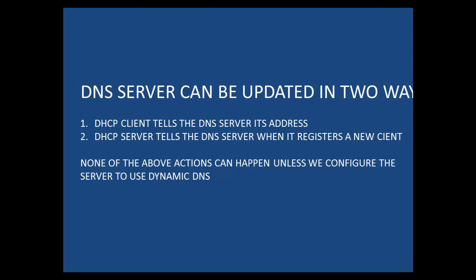We can make this change in two ways. We can make this change at the DHCP scope level, and if we do that, the change will only apply to the particular scope. Or we can make the change at the server level. That means that change will apply to all scopes and super scopes served by the particular server.